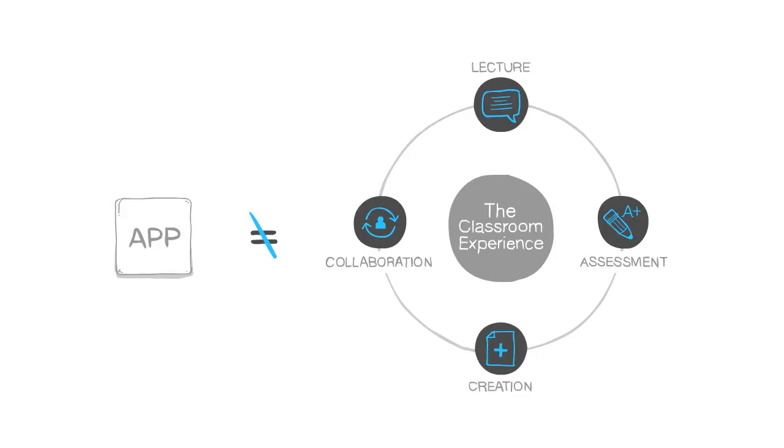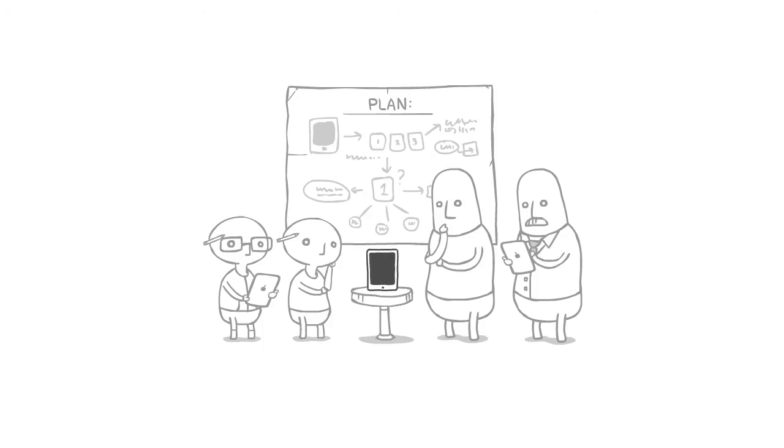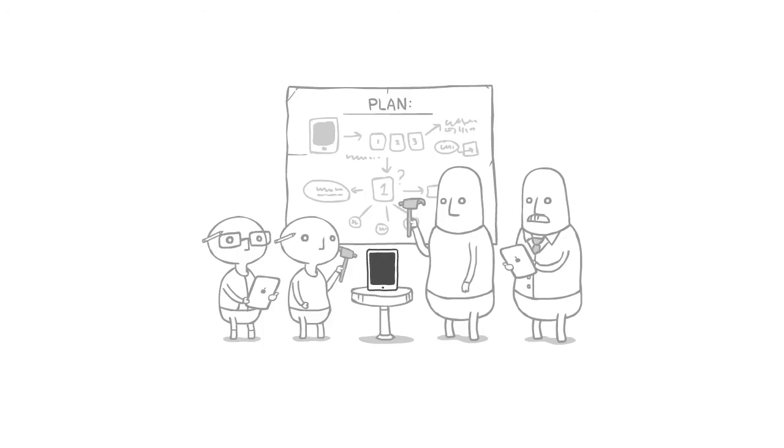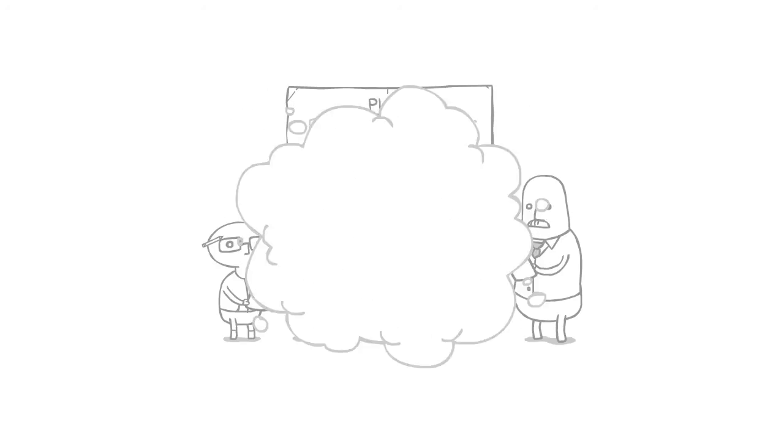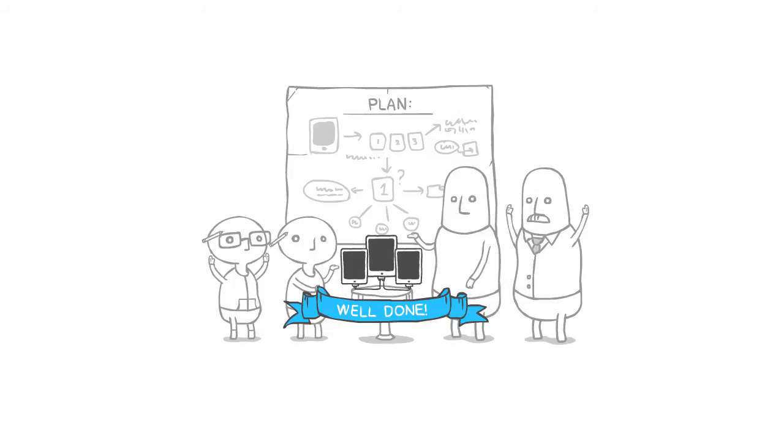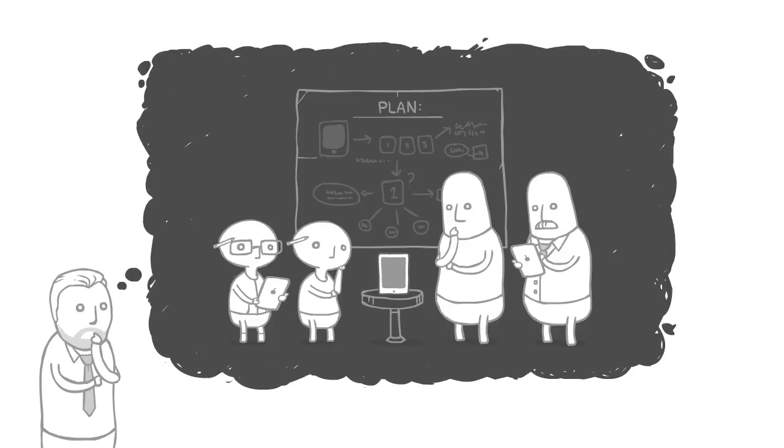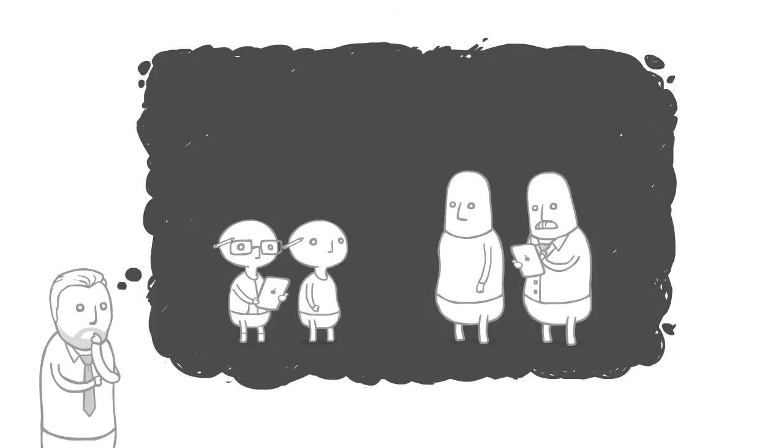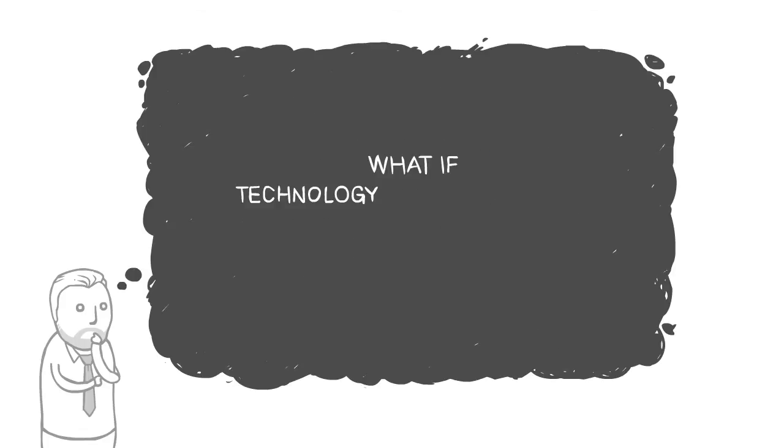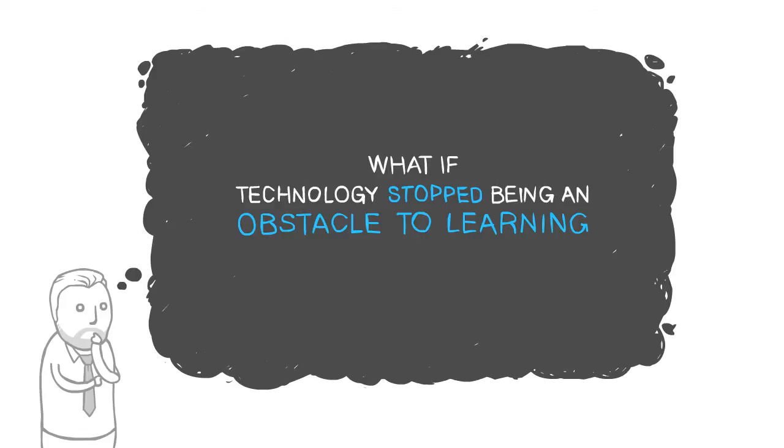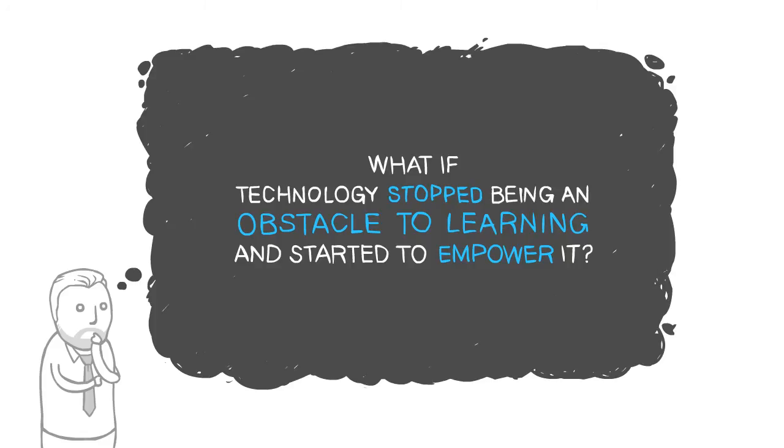Plenty of smart teachers and students have cobbled together amazing solutions by hacking together several different apps, and they should be commended for it. But what if they could apply that time and ingenuity to their actual subjects instead of just making the technology work? What if technology stopped being an obstacle to learning and started to empower it?